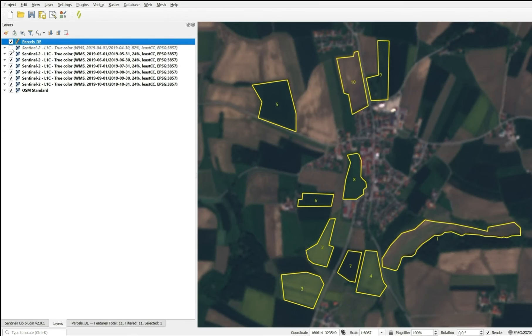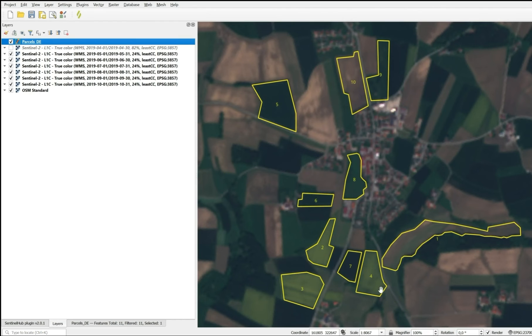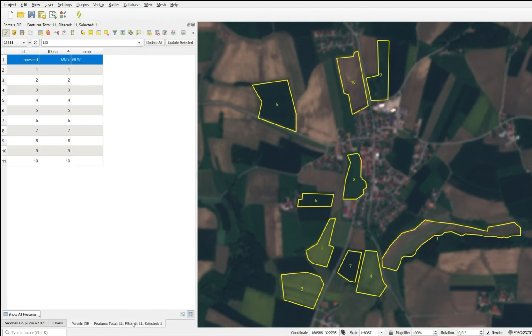If we move further to May, we see that for parcels 2, 3, and 4, the characteristic yellow color of rapeseed flowering is present. So these parcels can already be identified as rapeseed.